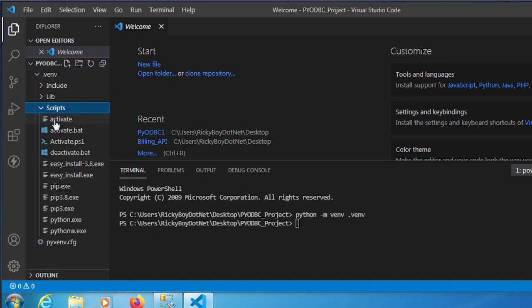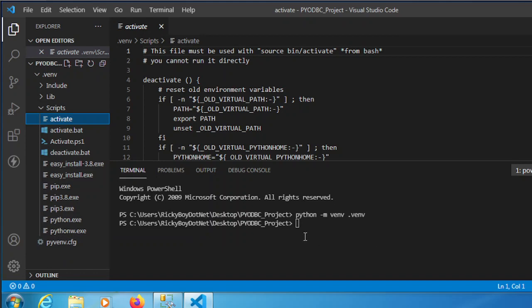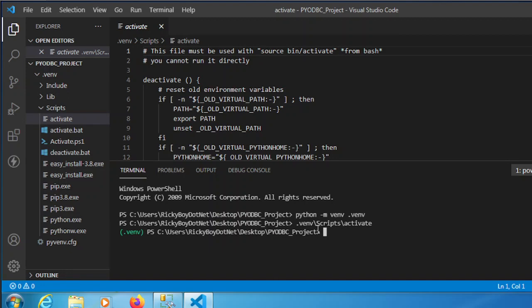Now to use our virtual environment folder, we need to go to that folder and open the Scripts directory. Right-click and copy the relative path, then paste it in your terminal. Once you enter, it should display the virtual environment folder.